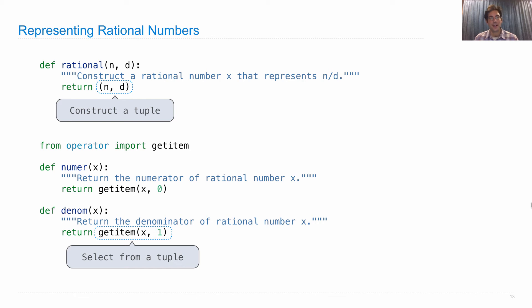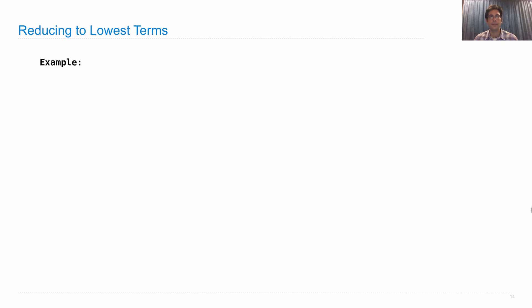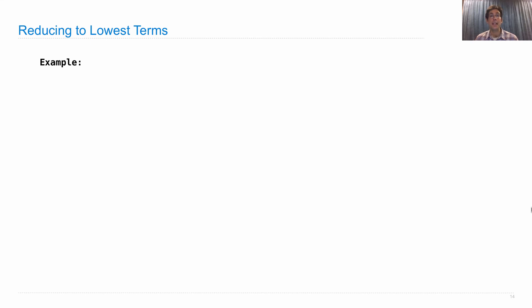Now, that was a really simple example of a constructor and selectors, but they don't always just have to create a tuple and then access items of that tuple. Instead, we can have a constructor that does a little bit more work.